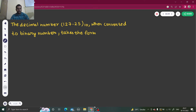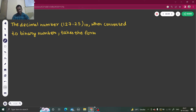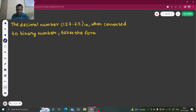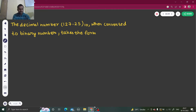Hello everyone, namaskar. So here we are ready to learn a new concept. This time it's about converting a decimal number to binary — what form does it take? We have to convert a decimal number into its binary equivalent. So let's proceed.